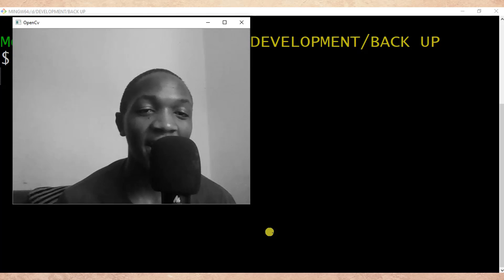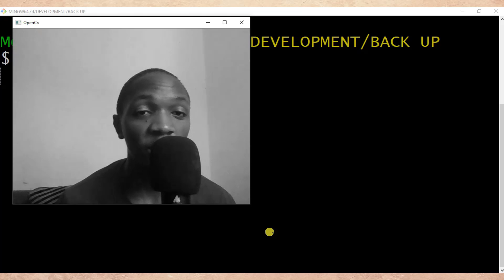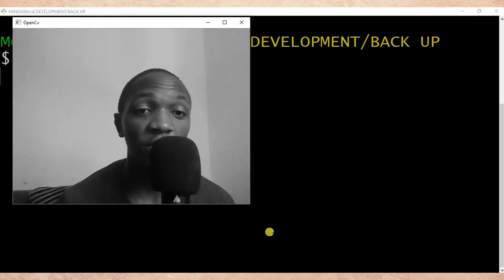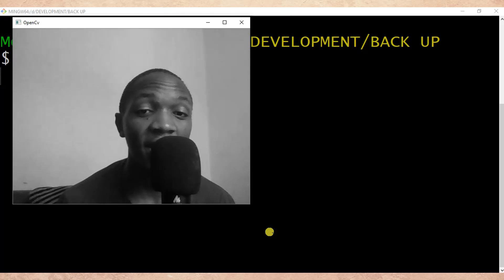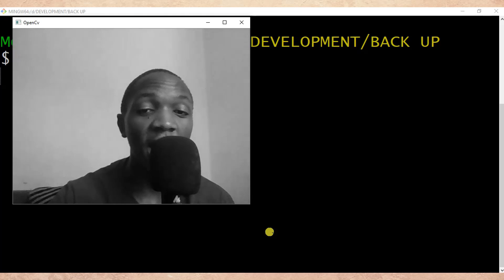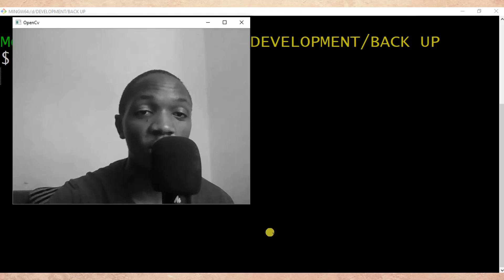That is the end of our tutorial. Thanks for watching. Do not forget to like, comment, share, and subscribe for the next video updates. Thank you and see you in the next tutorial.